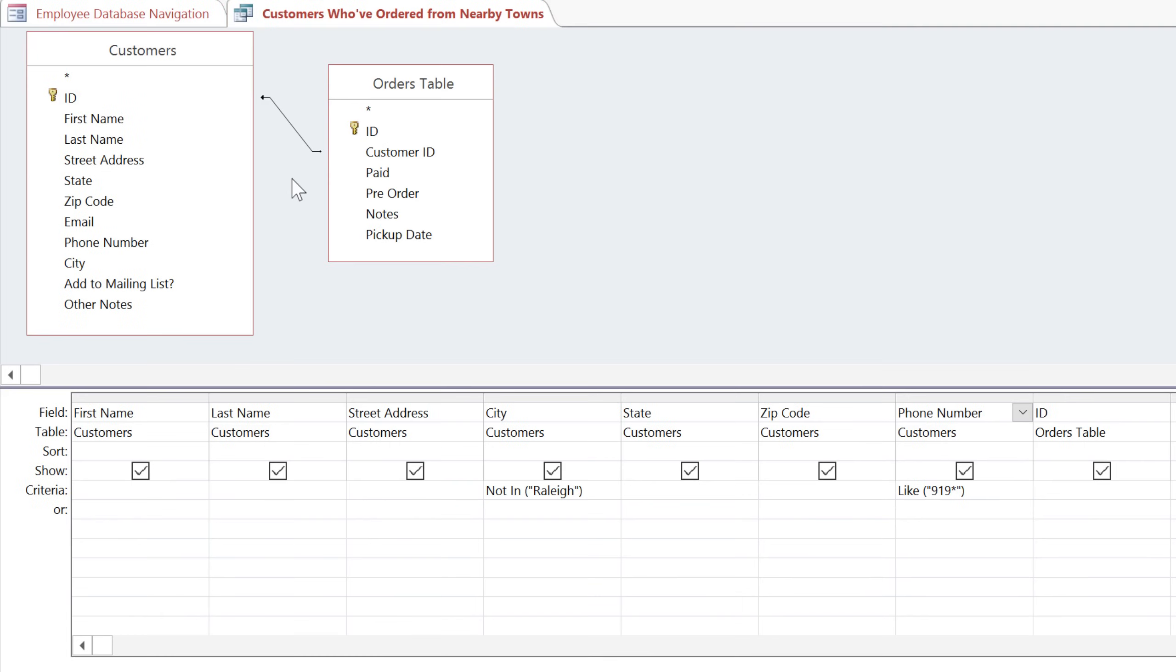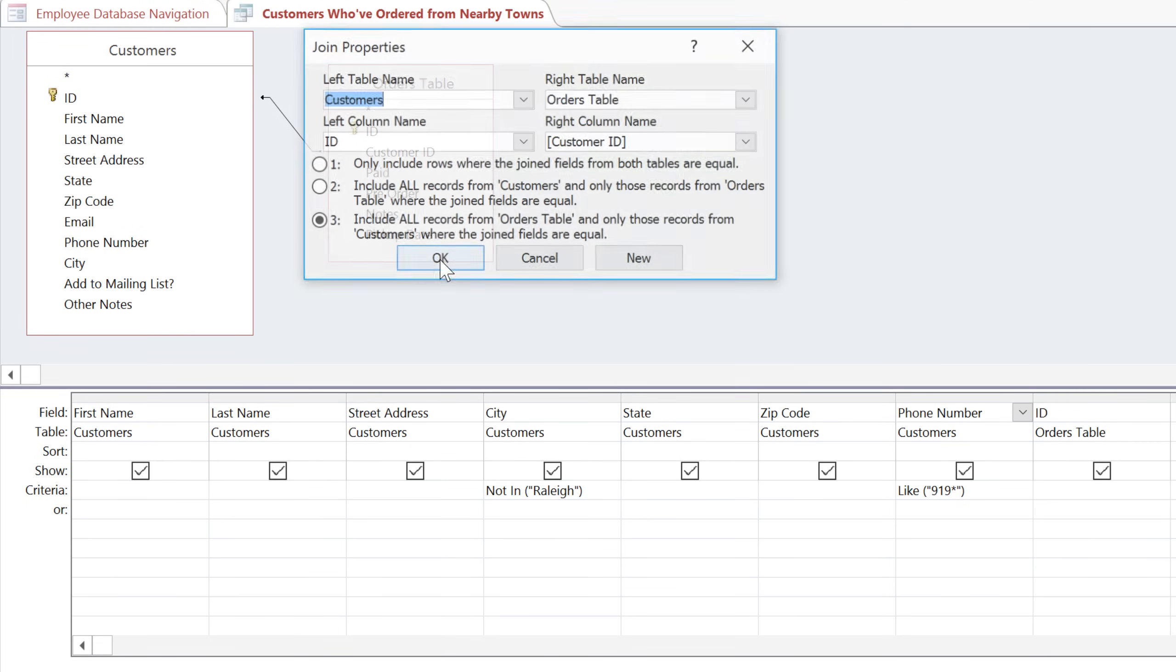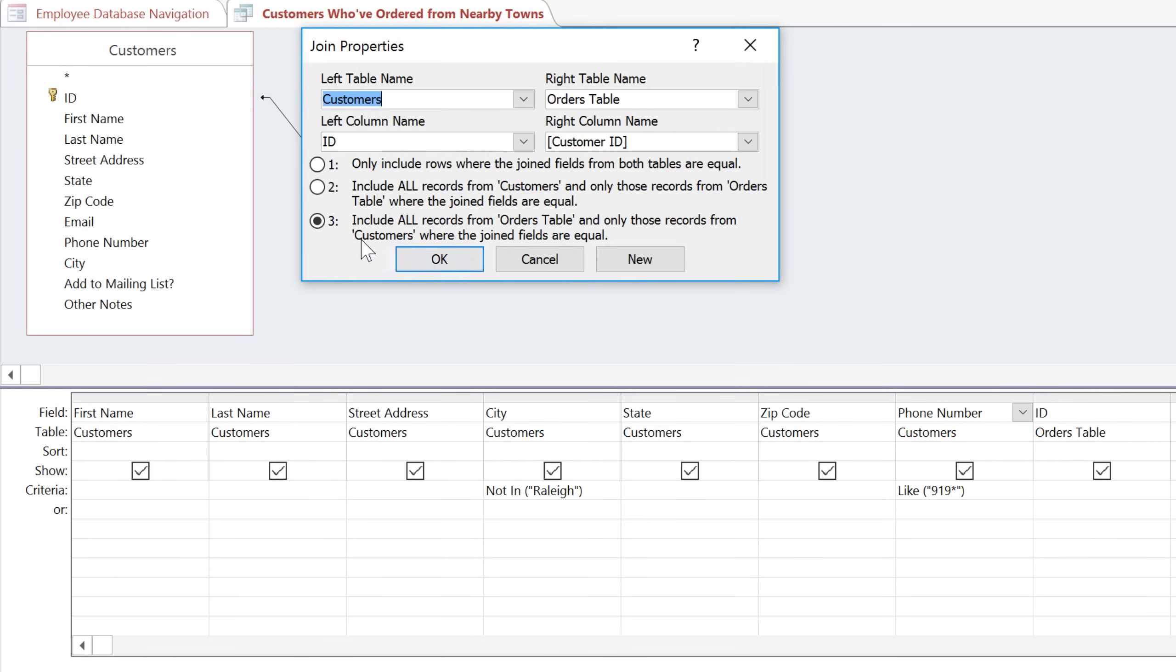So whenever you're creating a query with multiple tables, you'll need to decide which type of join to use. You can double-click the join to change it, and then choose option 2 for a left-to-right join, or option 3 for a right-to-left join.